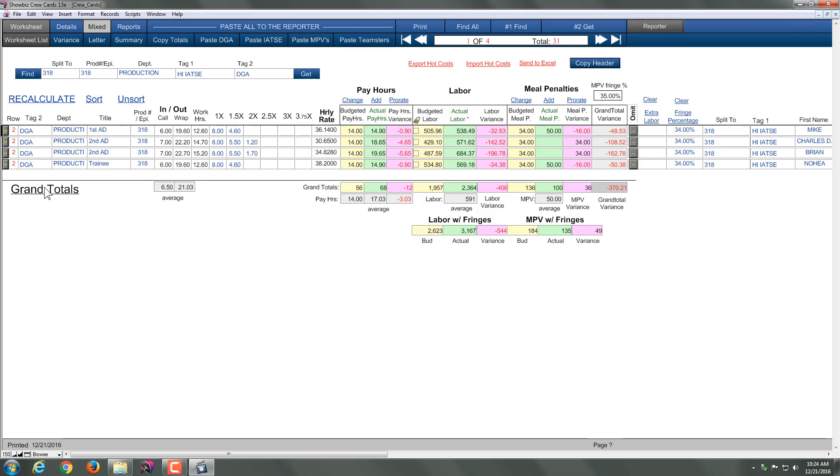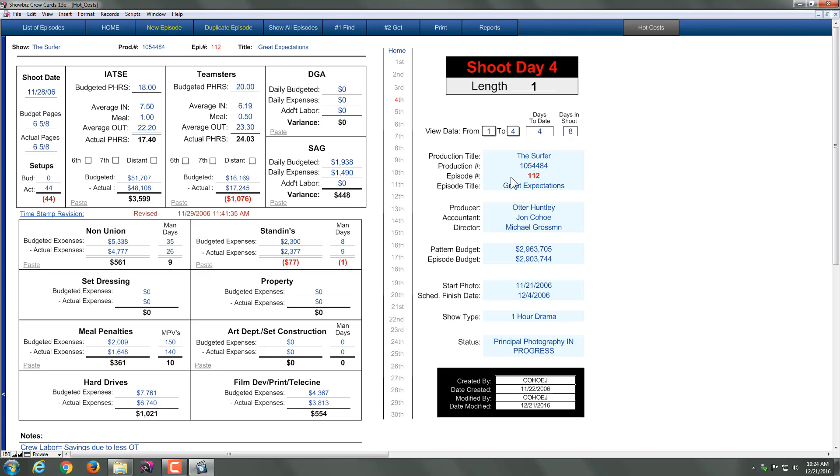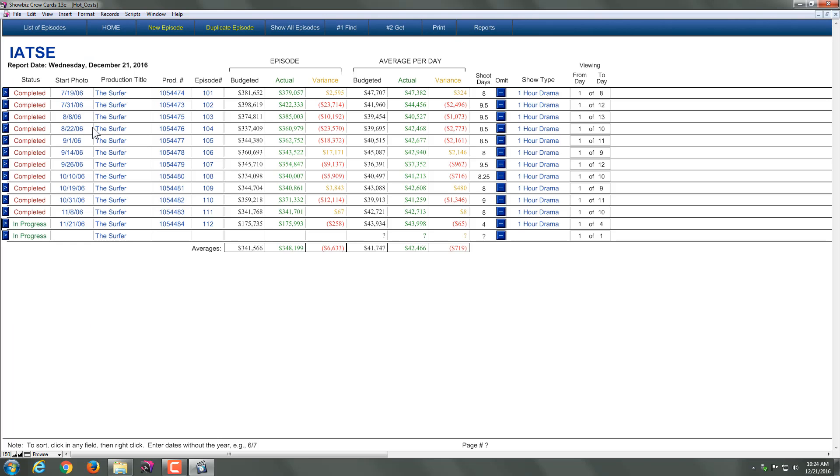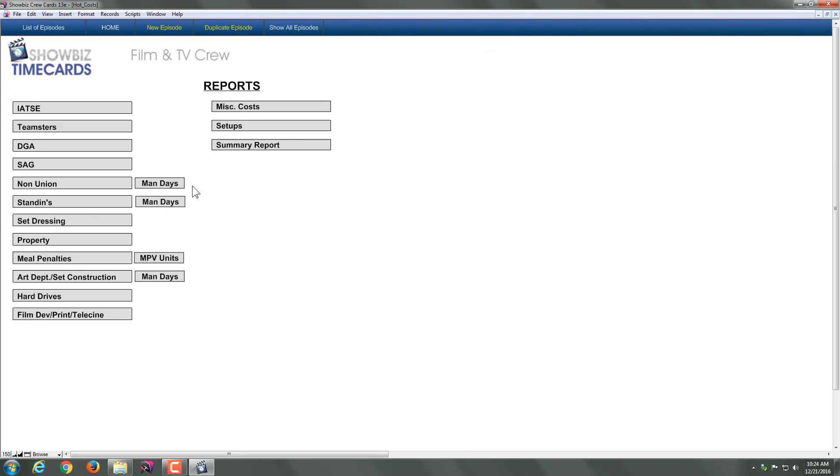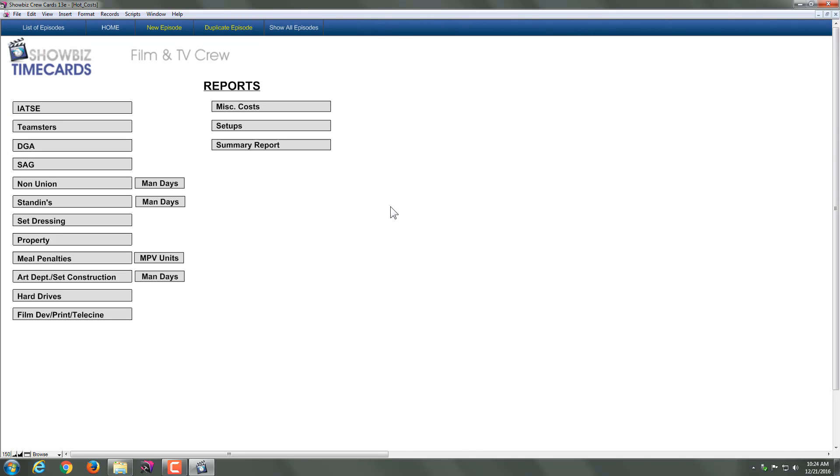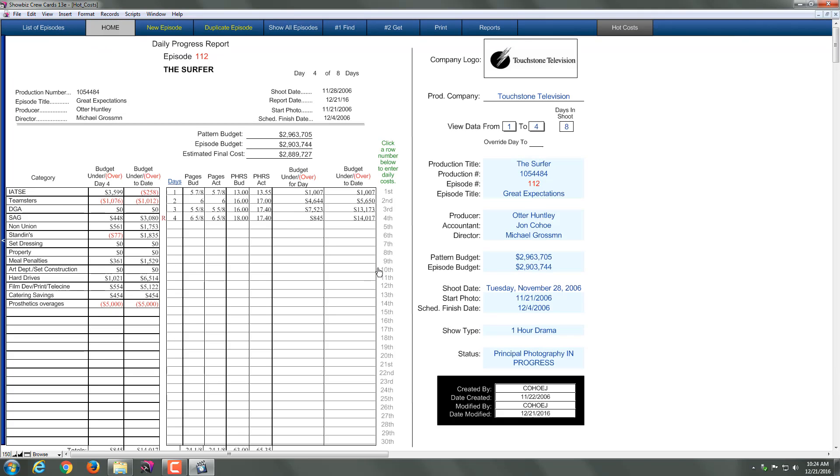Now the nice thing about this and what this reporter is, is you can actually take and print reports if you need to. So if you come into the reports, we have all kinds of different reports, including mandate reports. Let's take a look. Here's an IATSE report. Essentially this is breaking down the IATSE. If you want to go into, say for example, my non-union or my set dressing, any one of these things. Remember these are things that I've changed, like for example my hard drives. This is my hard drives report. So the nice thing is you can actually even go and make reports as well as you're dealing with it.